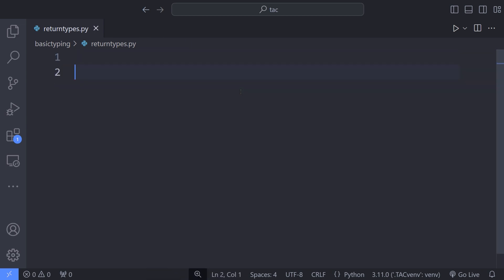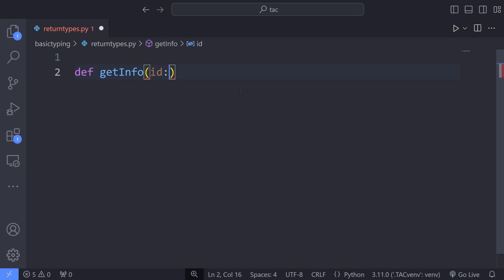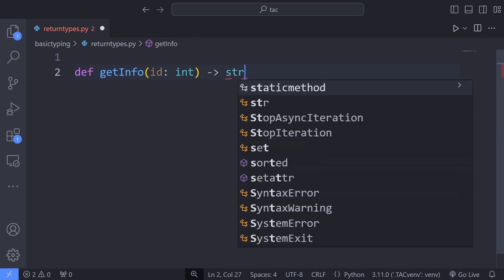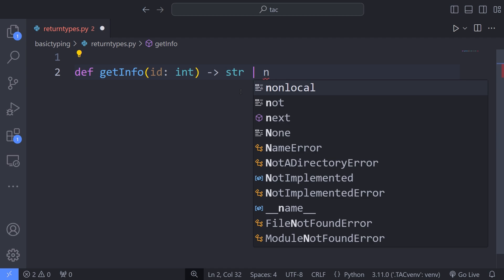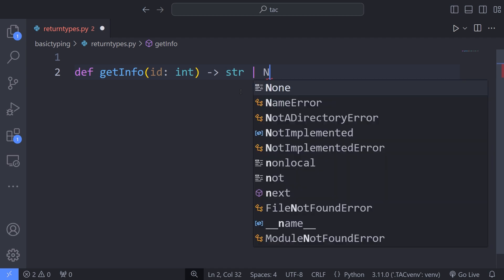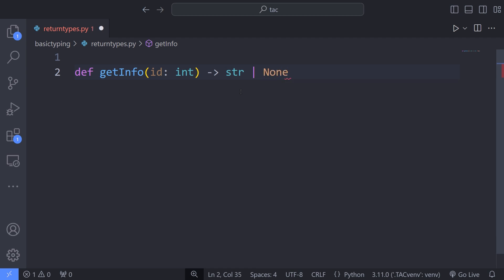To demonstrate this, I define a function called getInfo and pass an argument to it. This argument is an ID of a user. This is a minimal example that you can expect in processing the user data in real world projects. For instance, our getInfo function returns a value of type string or none. In the body of this function, I define a dictionary of users that acts as a database of actually querying the user data.